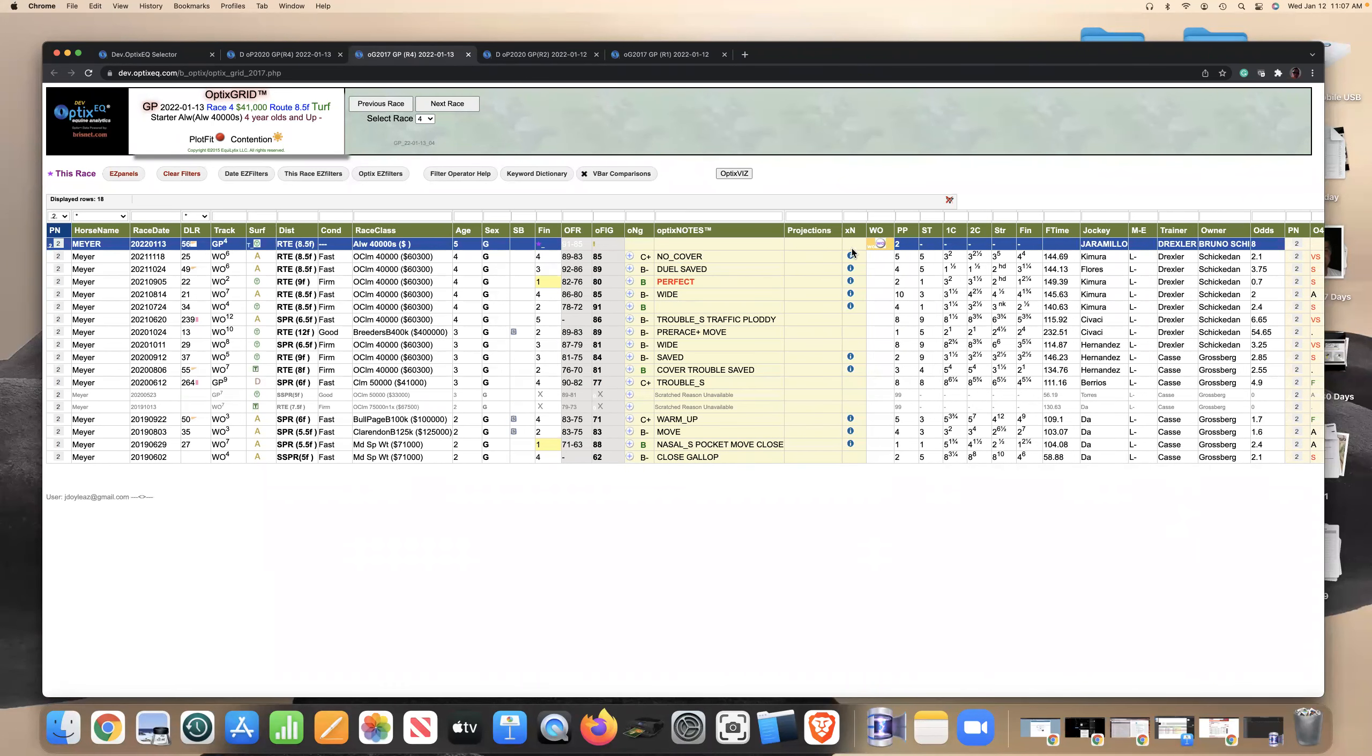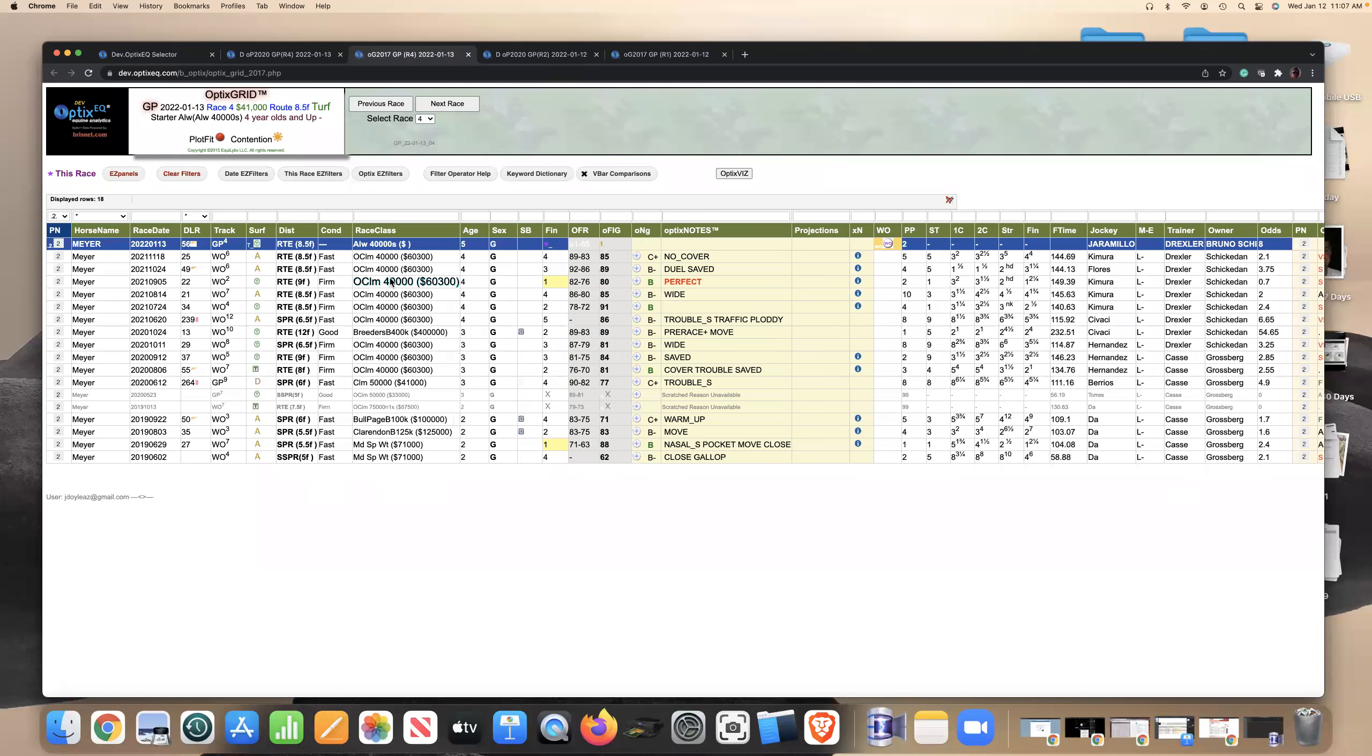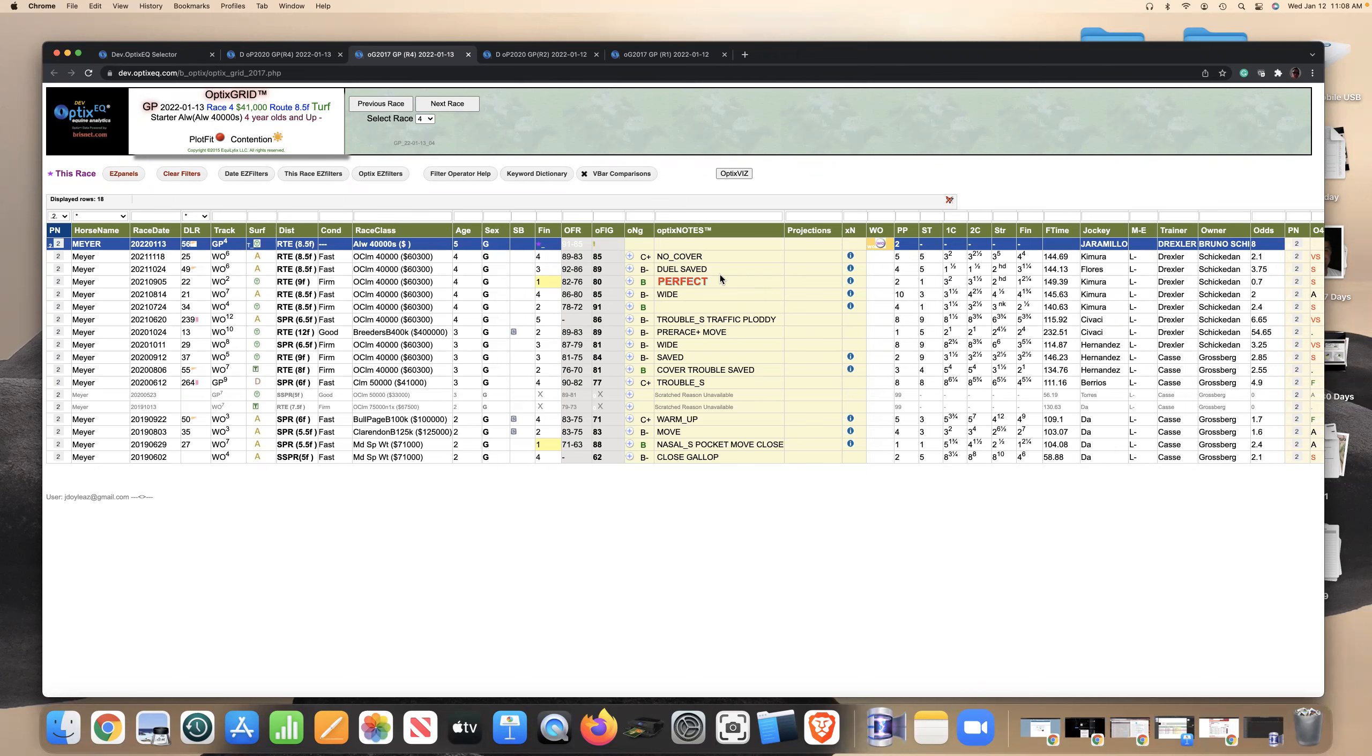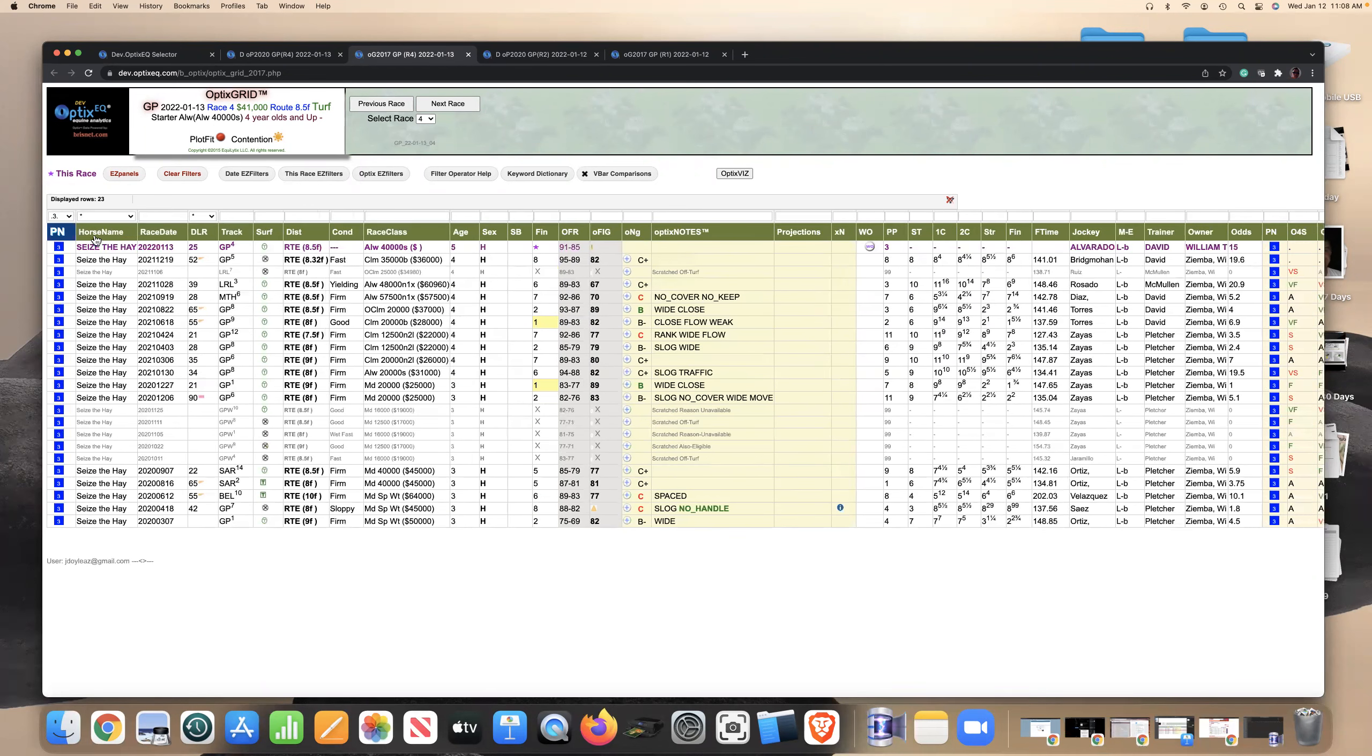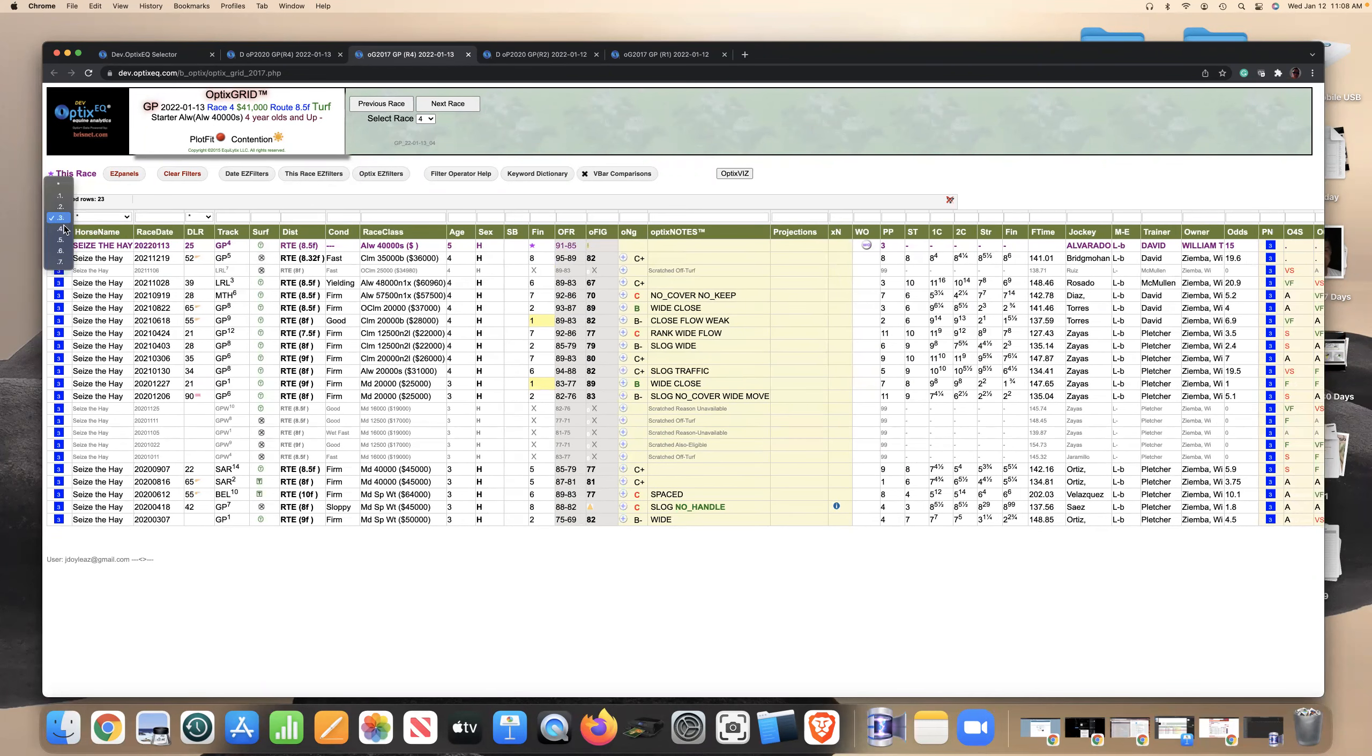Last race, he didn't have any cover. He ran a decent fourth, beaten four lanes. Just kind of fits. The one thing you're going to notice on this horse is, like I said, he's got tactical speed. He hasn't ever been like a front runner, except maybe two back. He was a front runner. He tired late in that race, but he was dueling. He may not get a duel today because there's really not much pace in this race.